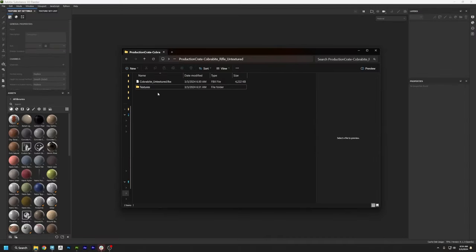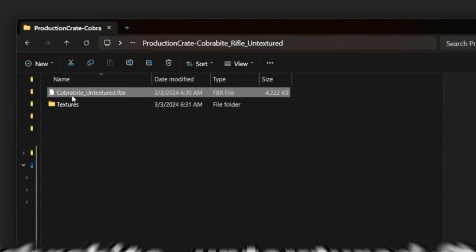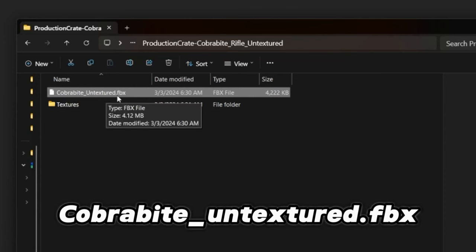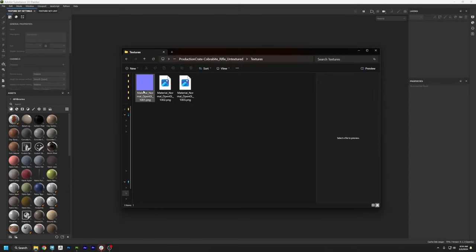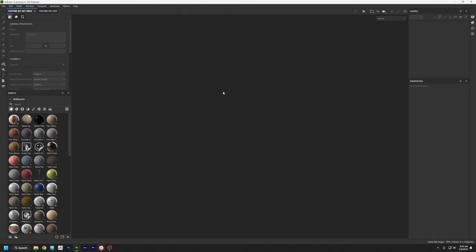Let's take a look at the file that you downloaded. Inside you'll find the CobraByte Untextured FBX, and I also included the normal maps for it so that we can bake all of our mesh maps in Substance Painter. If you've never opened Substance Painter, you might not know what I'm talking about, but let's jump over to the program and start texturing.